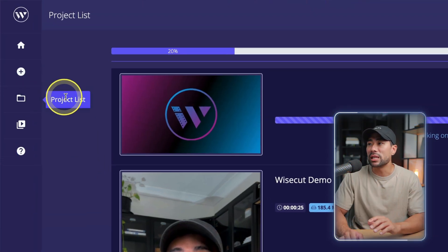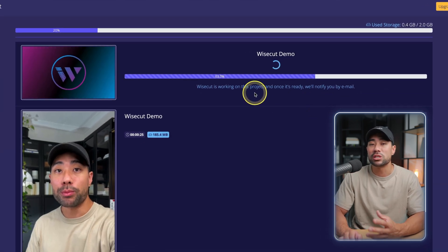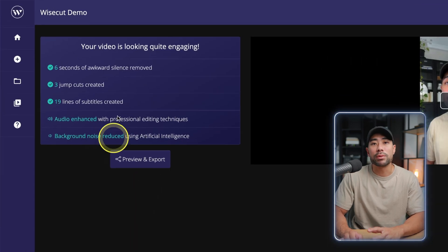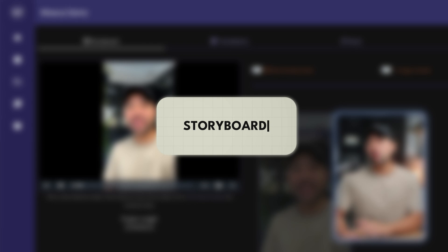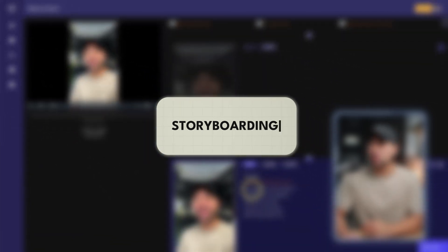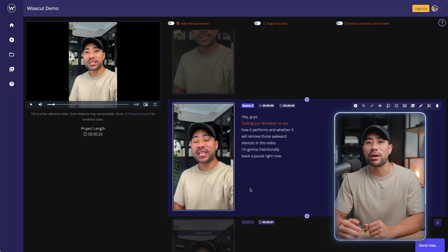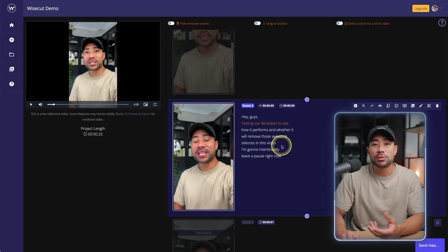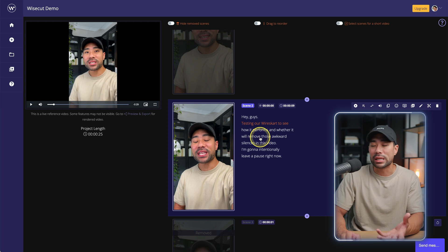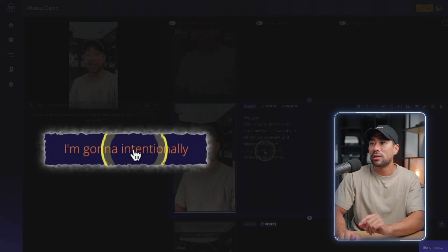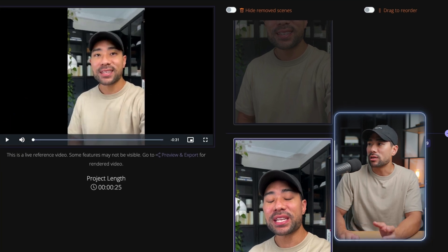Once all done, click on create project and let Wisecut process your video. The time it takes will depend entirely on the length and size of your video. Simply let it go — if it's a short clip like 30 seconds, I found it will take no longer than five minutes. If you go to the project list, you can see it is processing. Check back and it will notify you by email when it's ready. We'll skip ahead and click on the one I've already processed. It will give you a summary of what it has done, and we'll click on preview and export. You'll be taken to the storyboard where you can edit your video and adjust those cuts. You can also edit the captions or subtitles — if you click on any of the captions, it will jump to that actual scene.